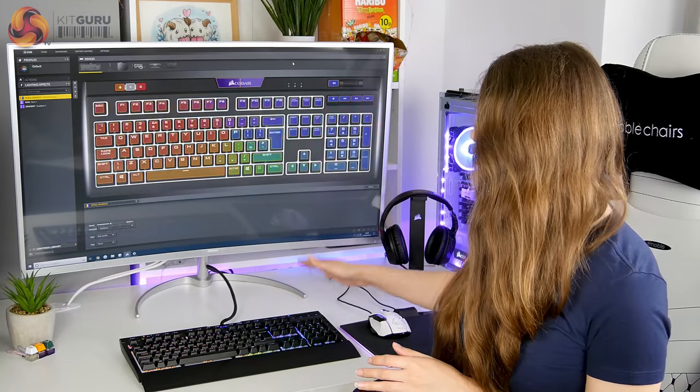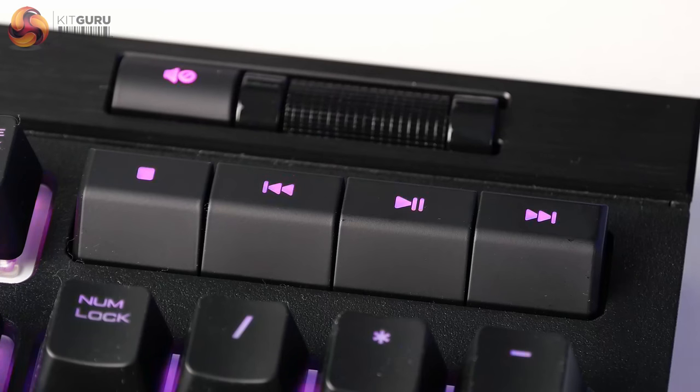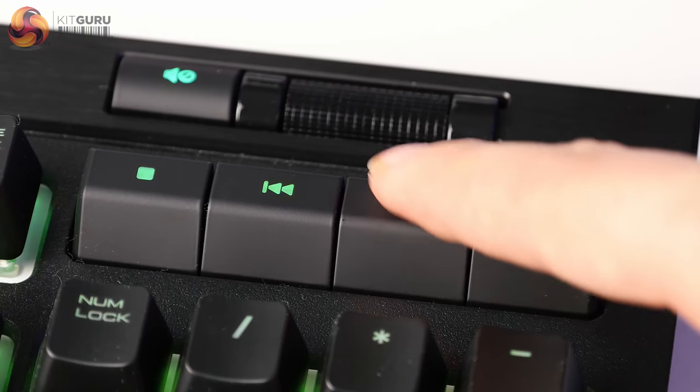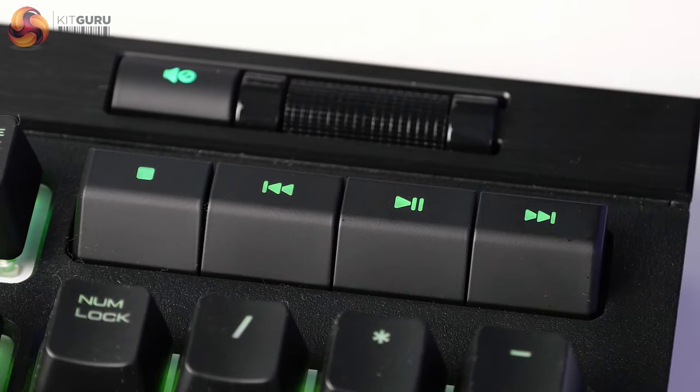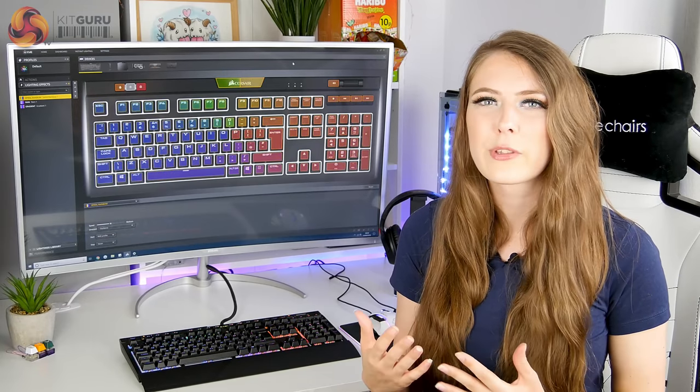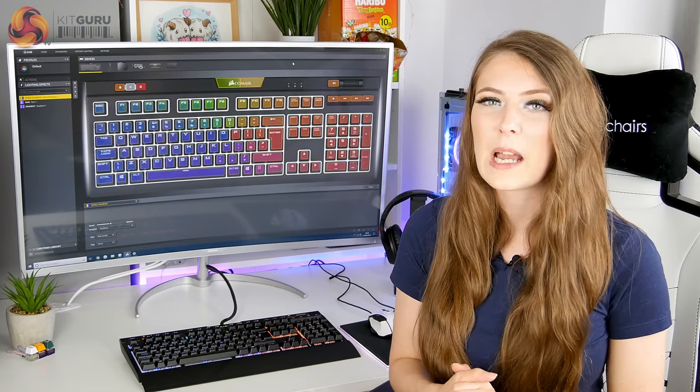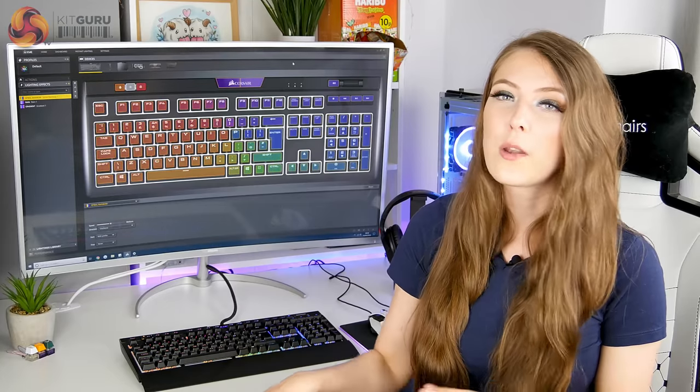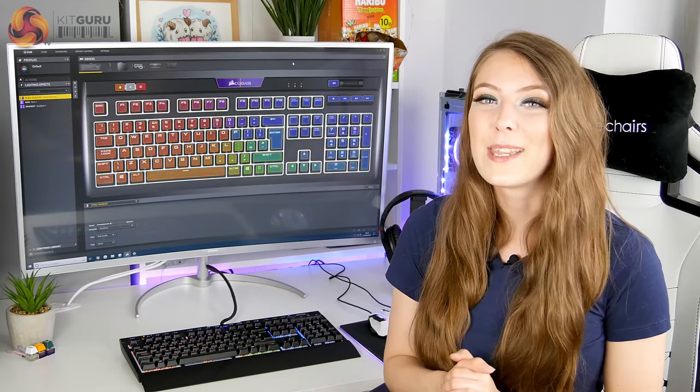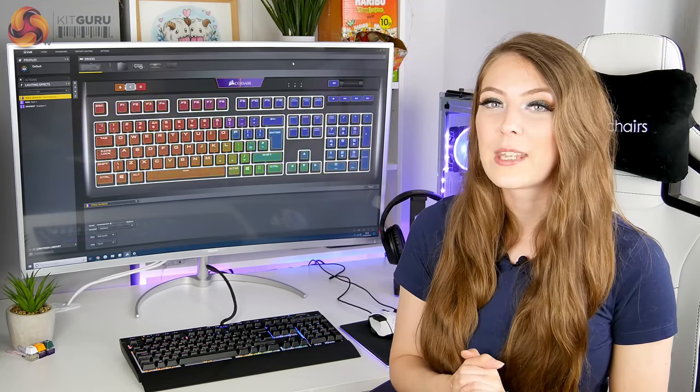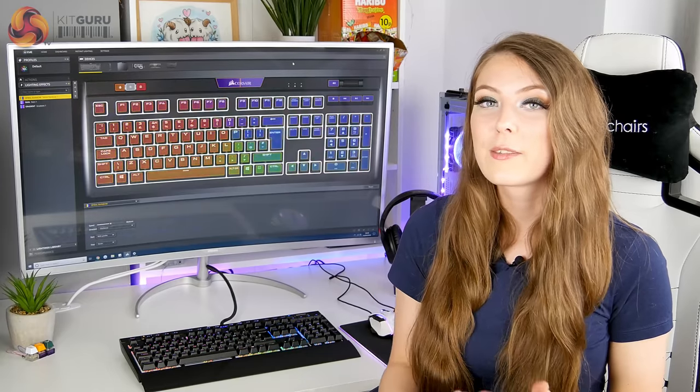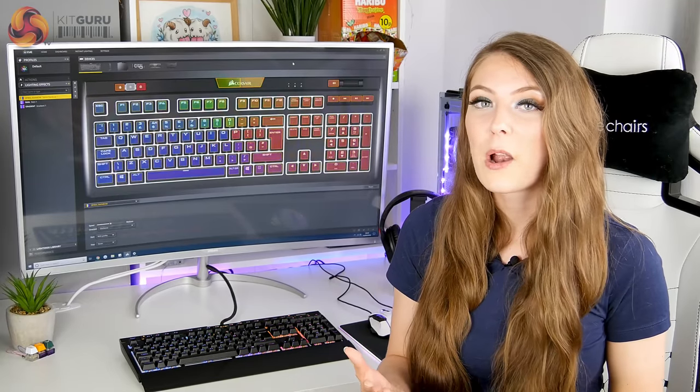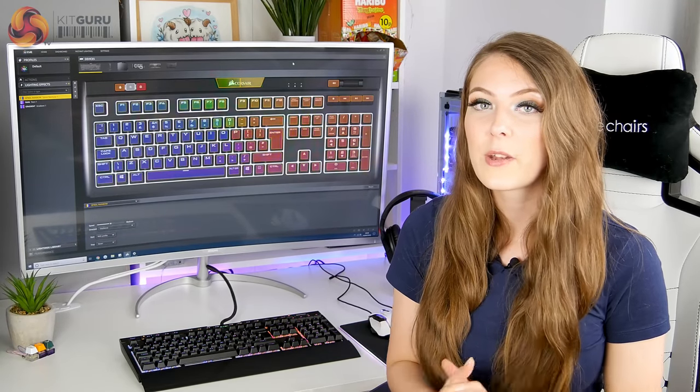On the right hand side, this keyboard now features dedicated media keys, which is a really big plus. It's something the previous Strafe was missing. So I think Corsair obviously listened to a bit of user feedback. They are nice to use. They feel really good to press and they do the job nicely.